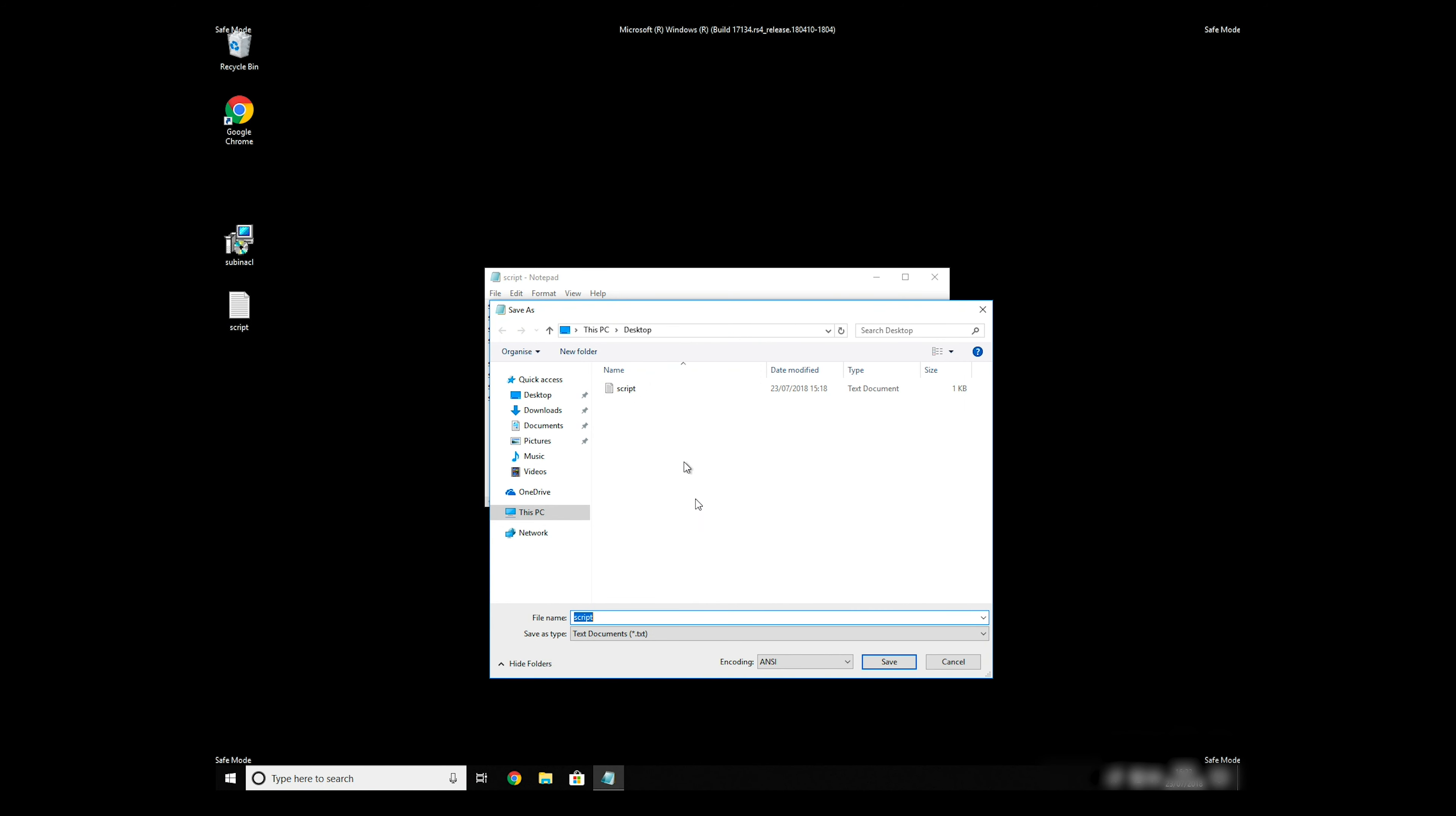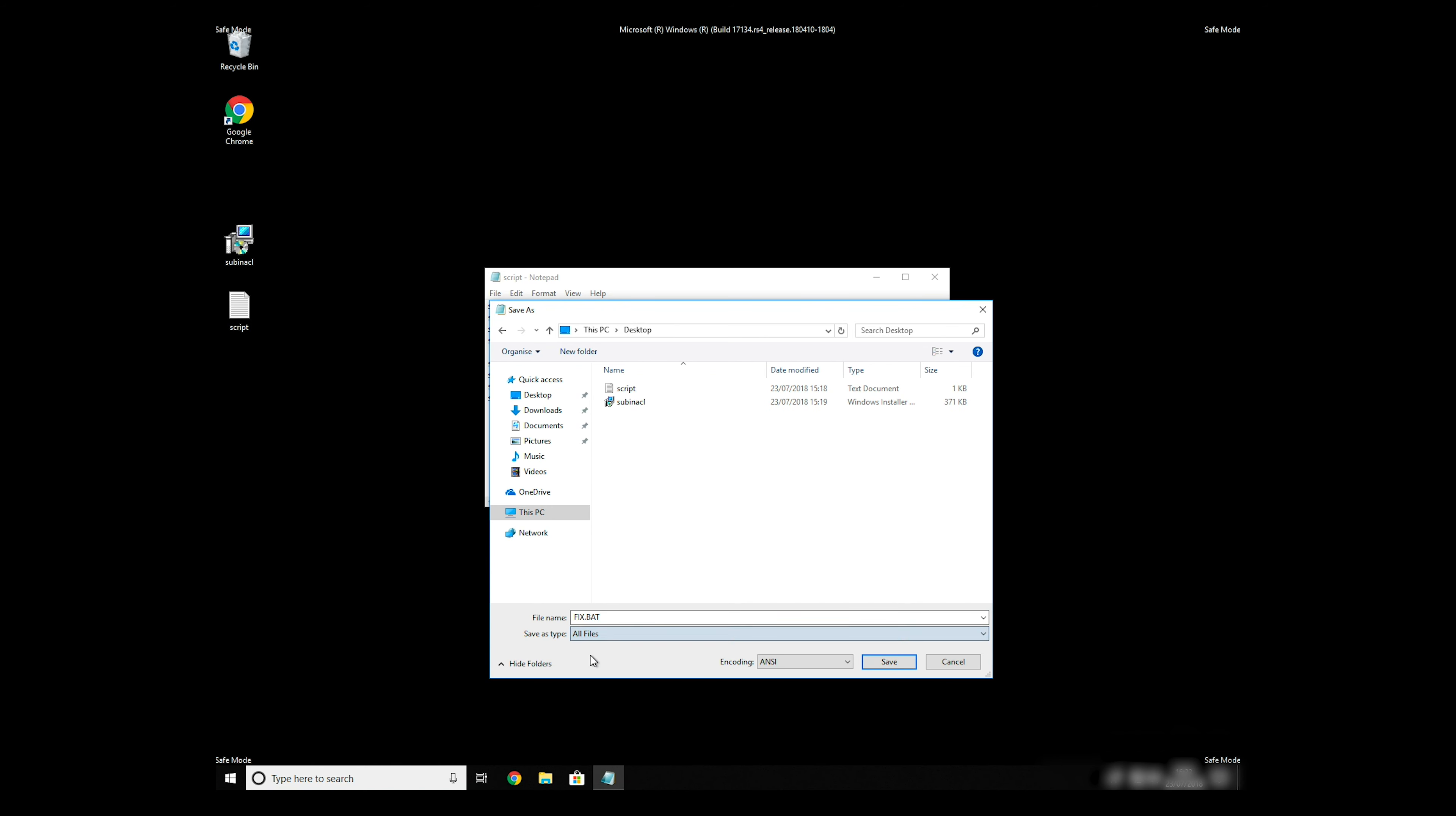Save it anywhere where you will find it, for example, on your desktop. Name the file anything you will remember, but at the end don't forget to type .bat. On Save As Type Selection, select All Files, and press Save.